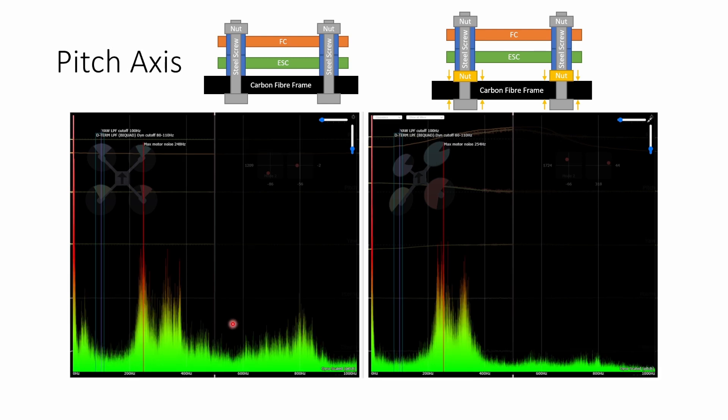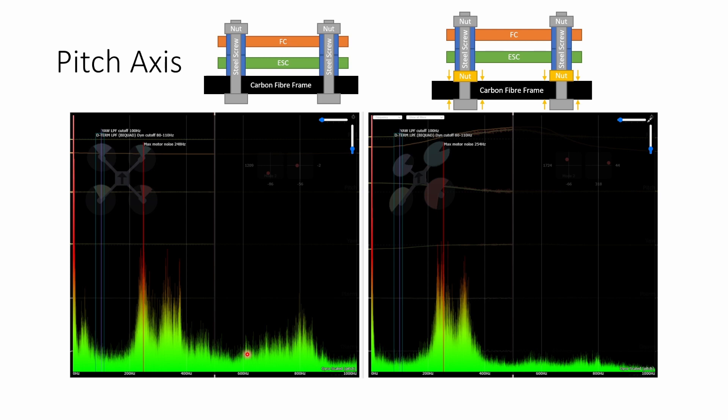On the pitch axis the situation is very similar we have a lot more noise overall just throughout the frequency spectrum and we also see some slightly higher peaks although it's not quite so significant at 600 hertz as we saw on the roll axis. There's also a slightly larger hump of noise down here at low frequencies around 50 hertz which is just not visible once the nut has been cinched down.